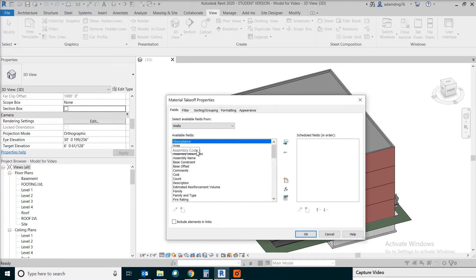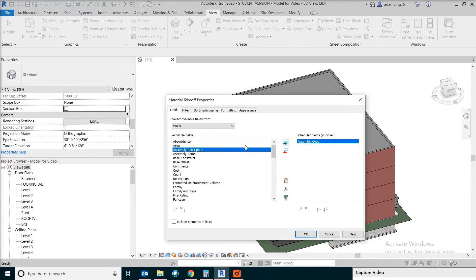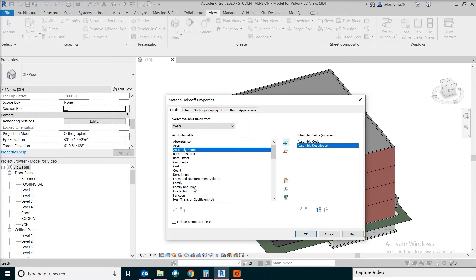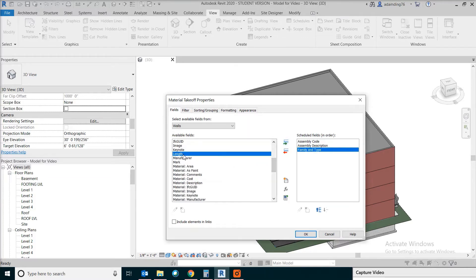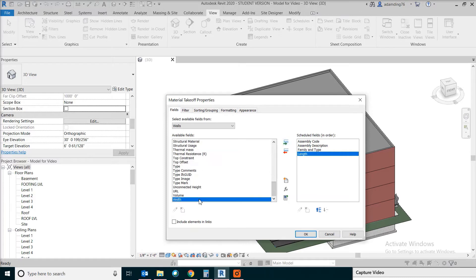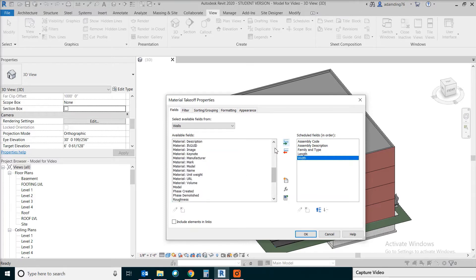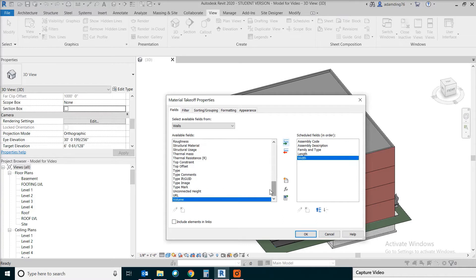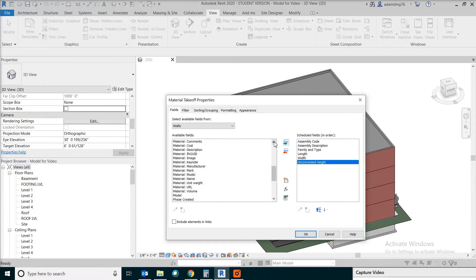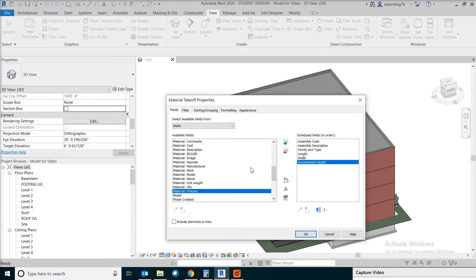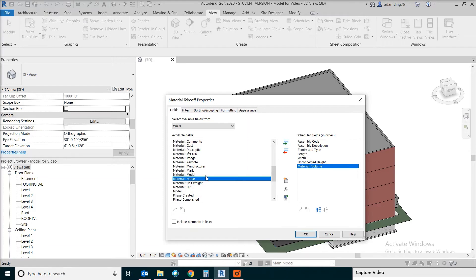We are going to pick assembly coat, assembly description, family type, the length of the wall, the width. For the height, the only thing that's available is just the unconnected height. We also need something associated with material: material volume and the material name.